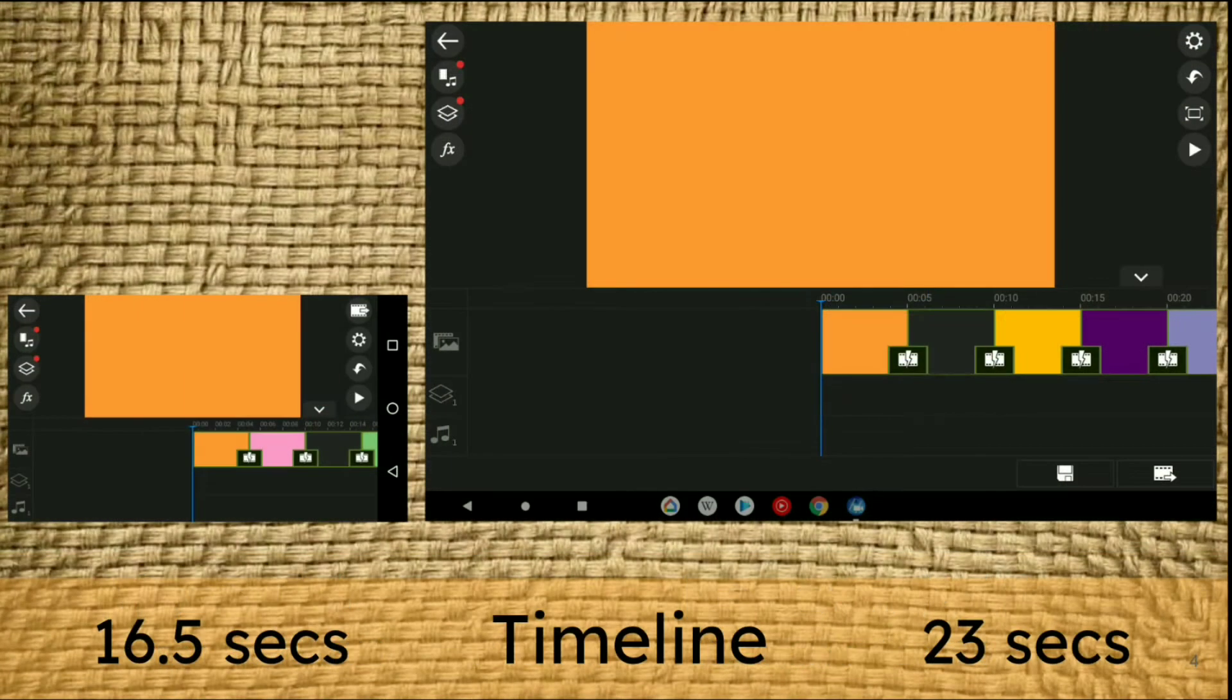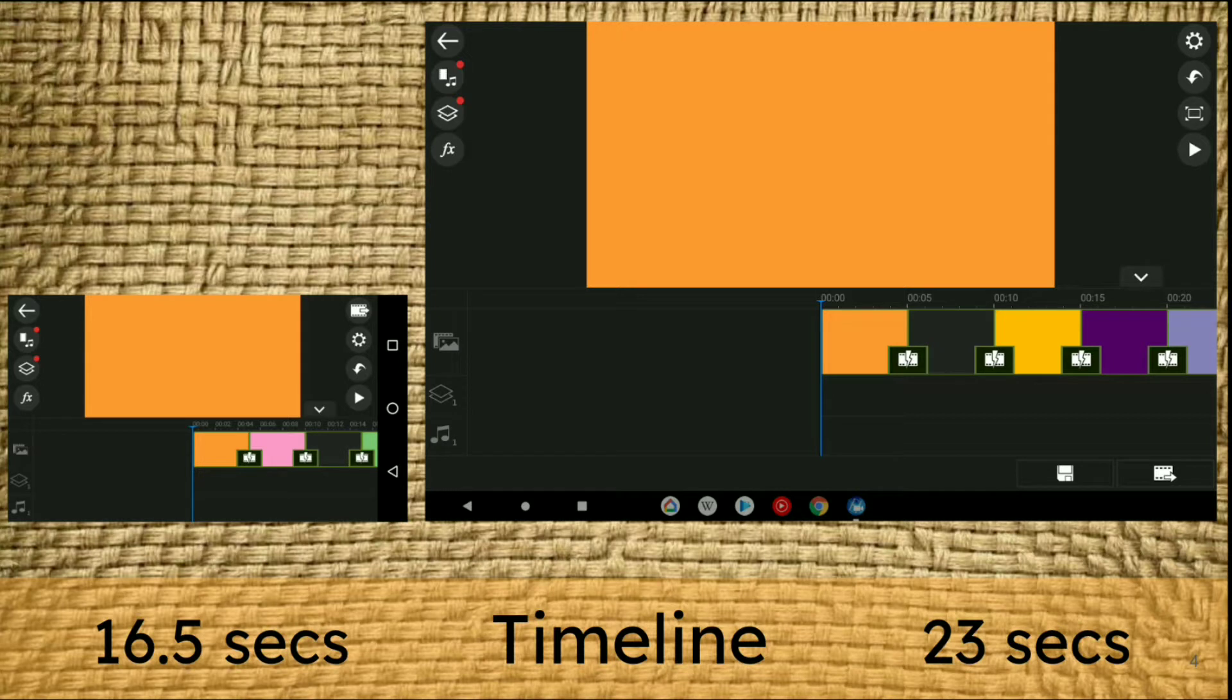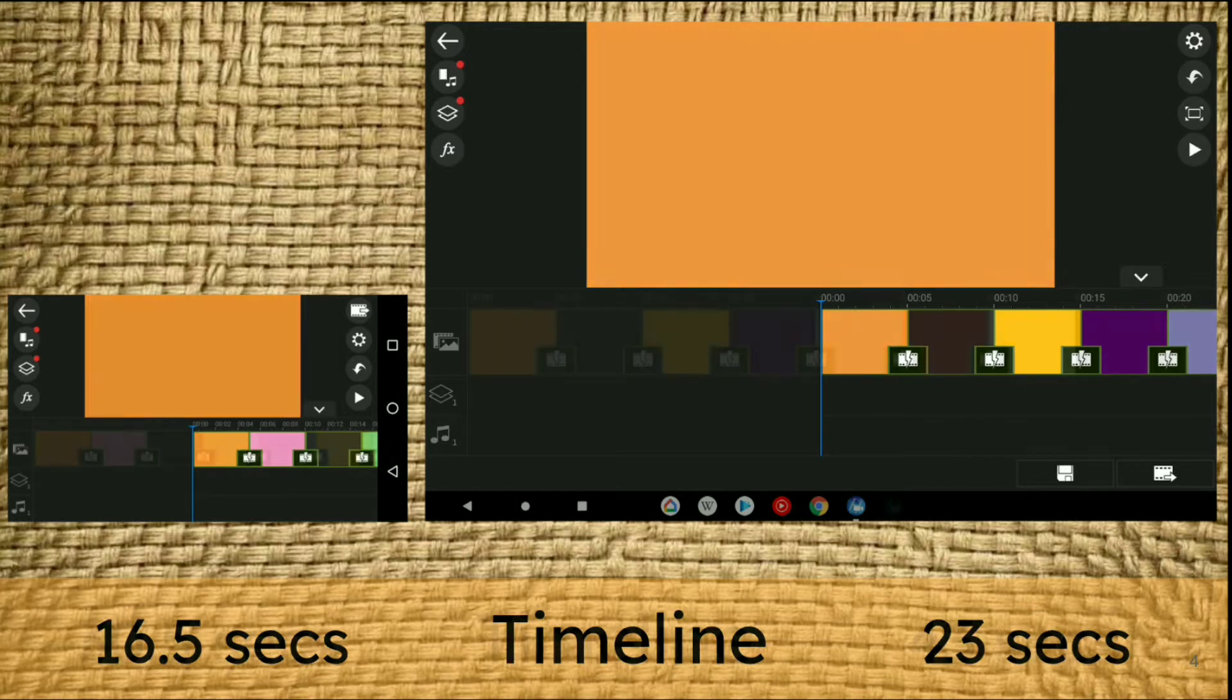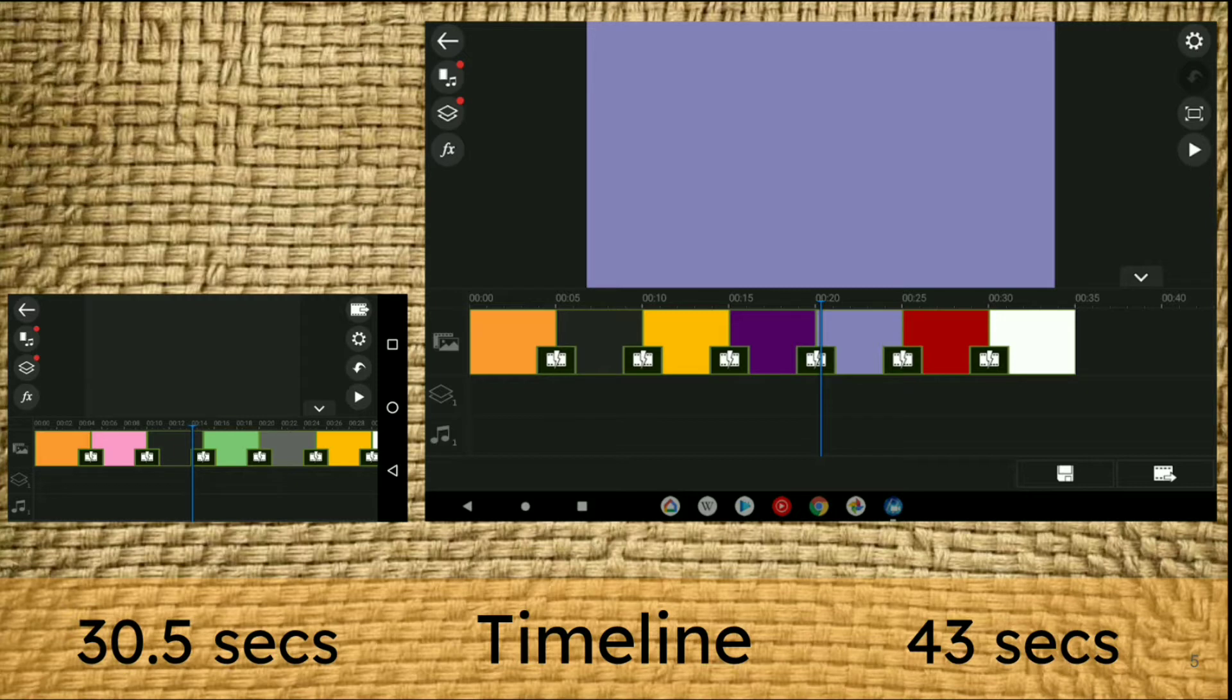I'm going to do a like-for-like comparison for the next few slides. On the left, the little one, opening a sample project with color boards, I can see 16.5 seconds on that timeline compared to 23 seconds on the big tablet. Obviously we can see more, but how does that go in practice? Moving the timeline along, we can still see much more seconds on the tablet.